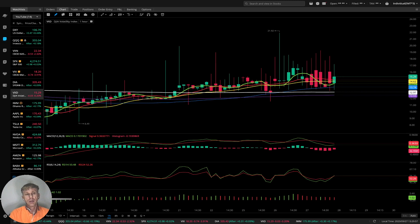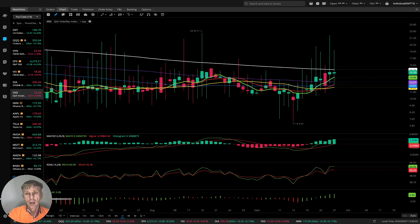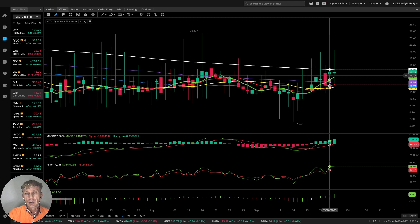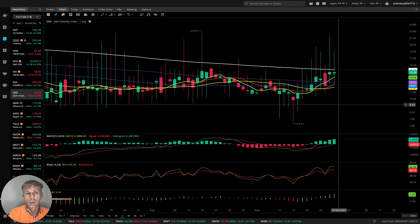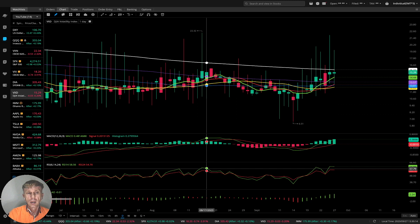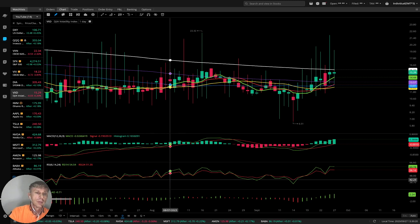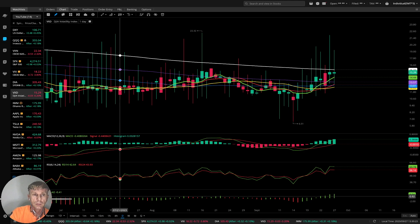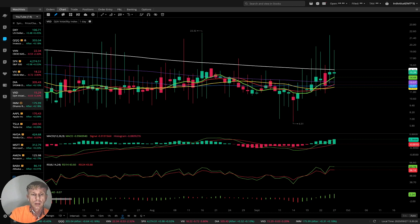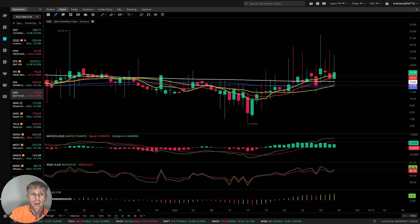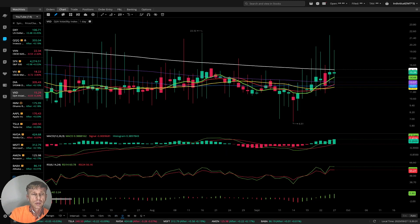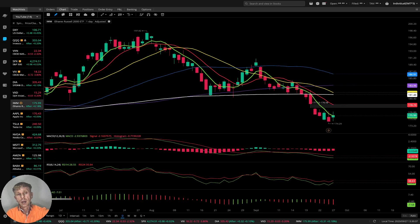VXD volatility index for Dow Jones: on the daily time frame MA5 did bullish crossover over MA10, MA50, and MA100 — bullish trend, last bar below MA200, still bullish on all indicators. Four-hour time frame: also bullish. This is bearish for Dow Jones.